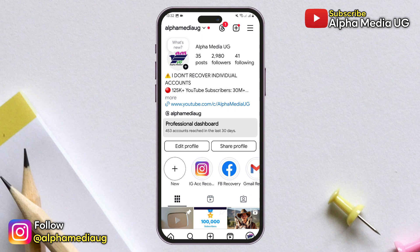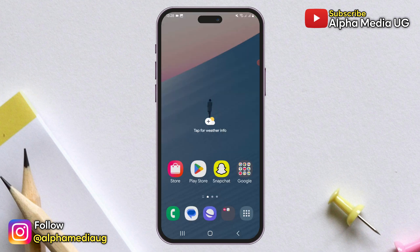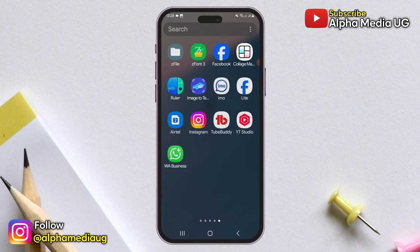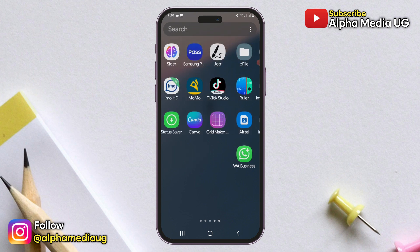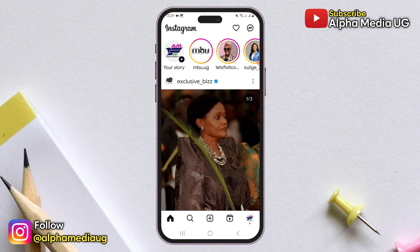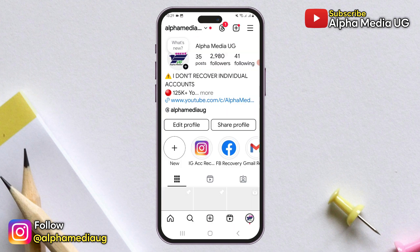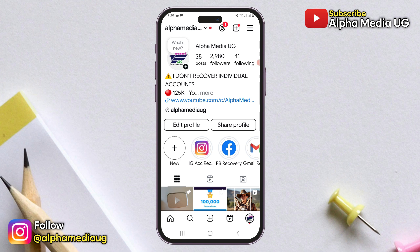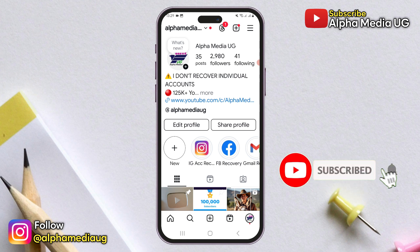So if you want to access the professional dashboard but can't find it, I'll share an alternative method to do so. But first, if you're new to the channel, consider subscribing and turning on the notification bell for more updates.